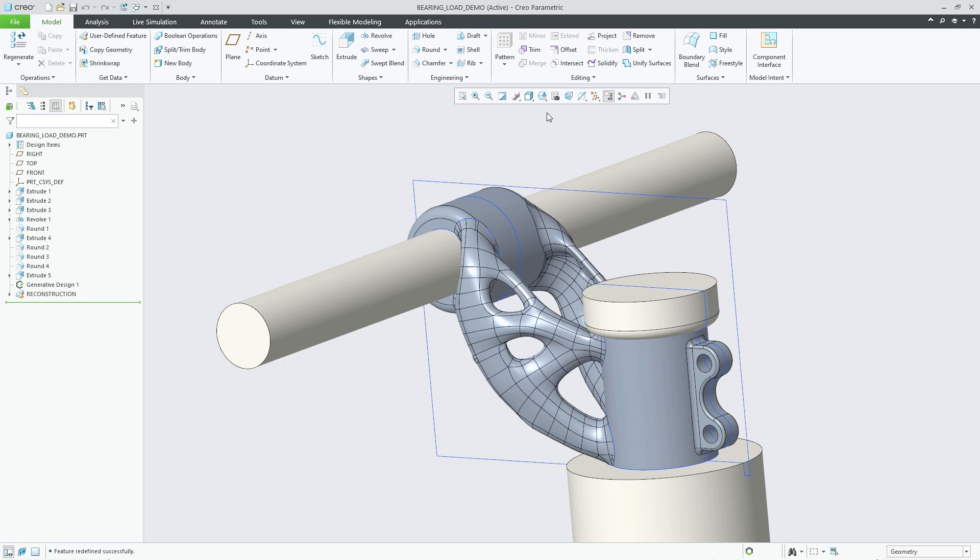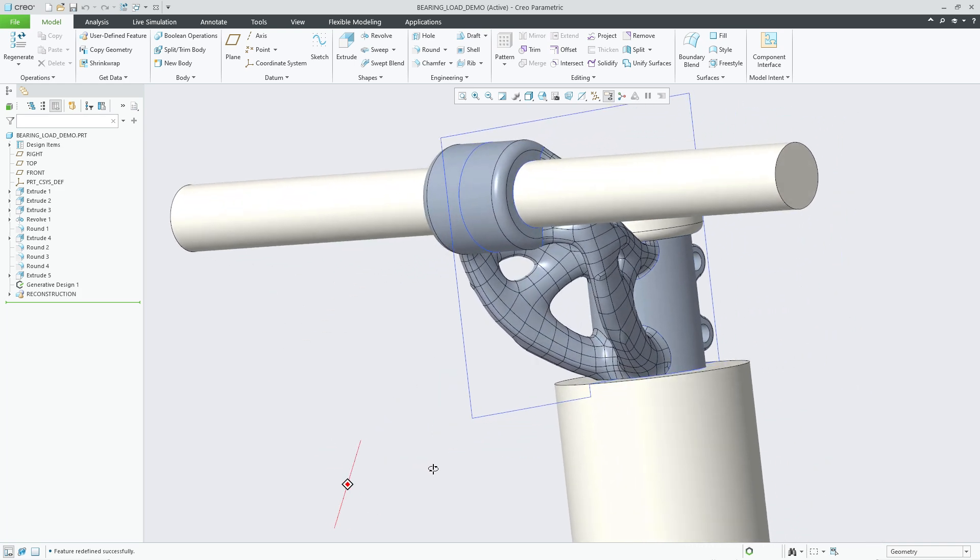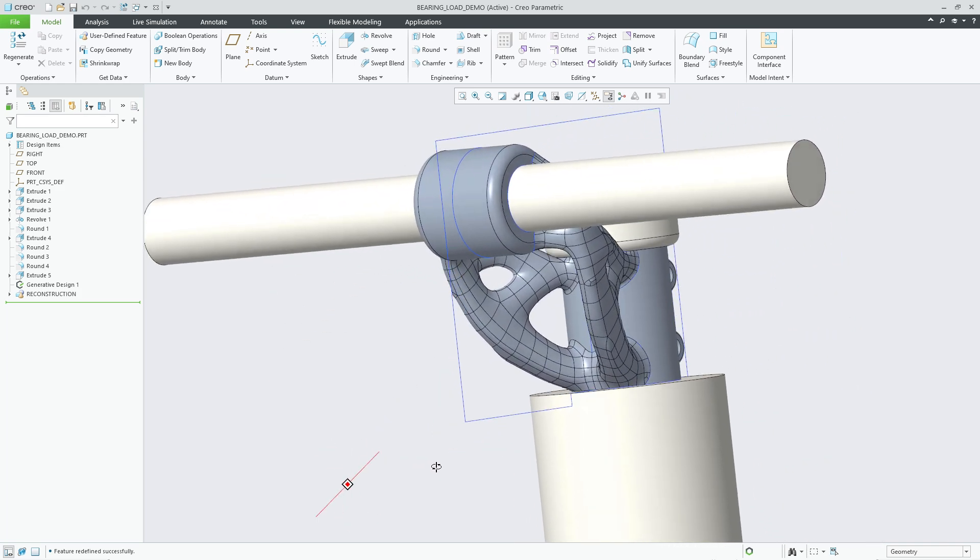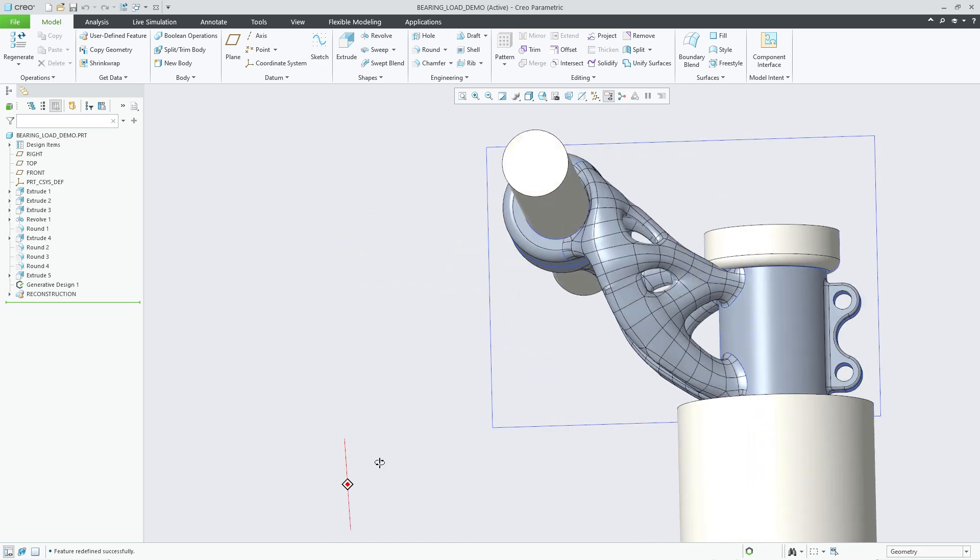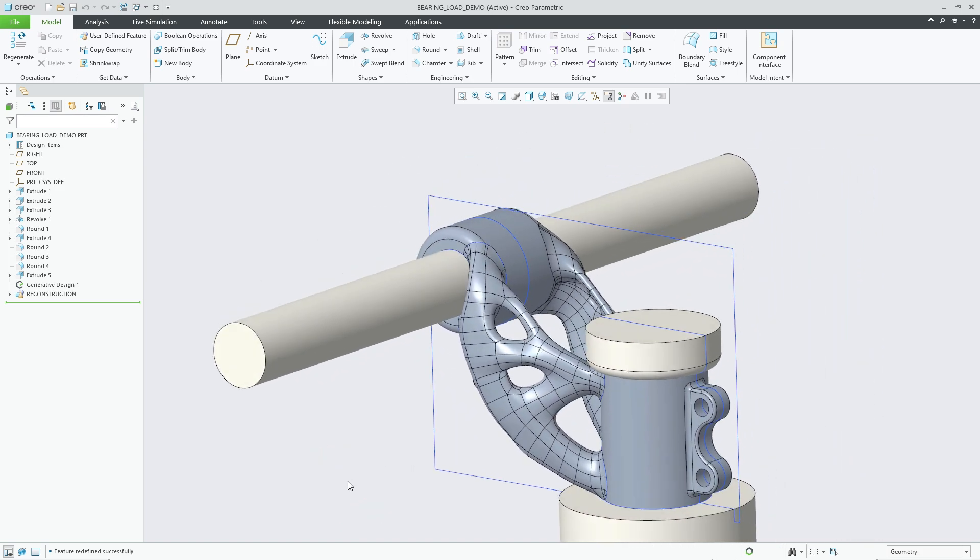This enhancement will improve the loading conditions for the optimization to capture the user's design intent. Like with other loads and constraints defined in the optimization, users will be able to leverage the loading condition in downstream simulation operations. I'll see you next time.